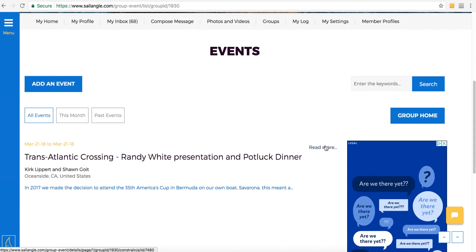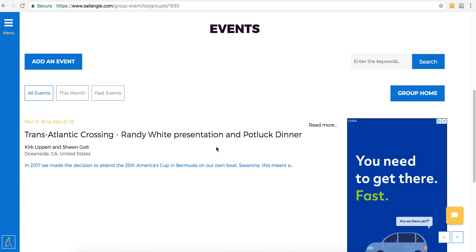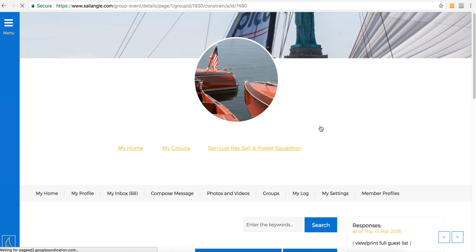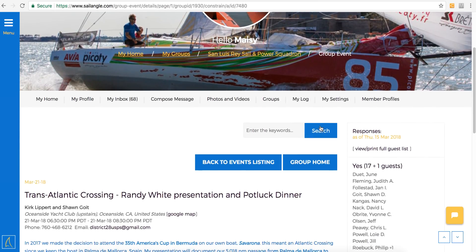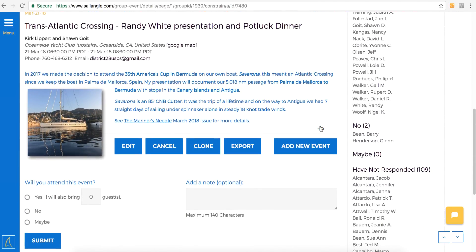Then you'll see anything currently posted. Then you can click the read more link. It'll show all of the details about the upcoming event.